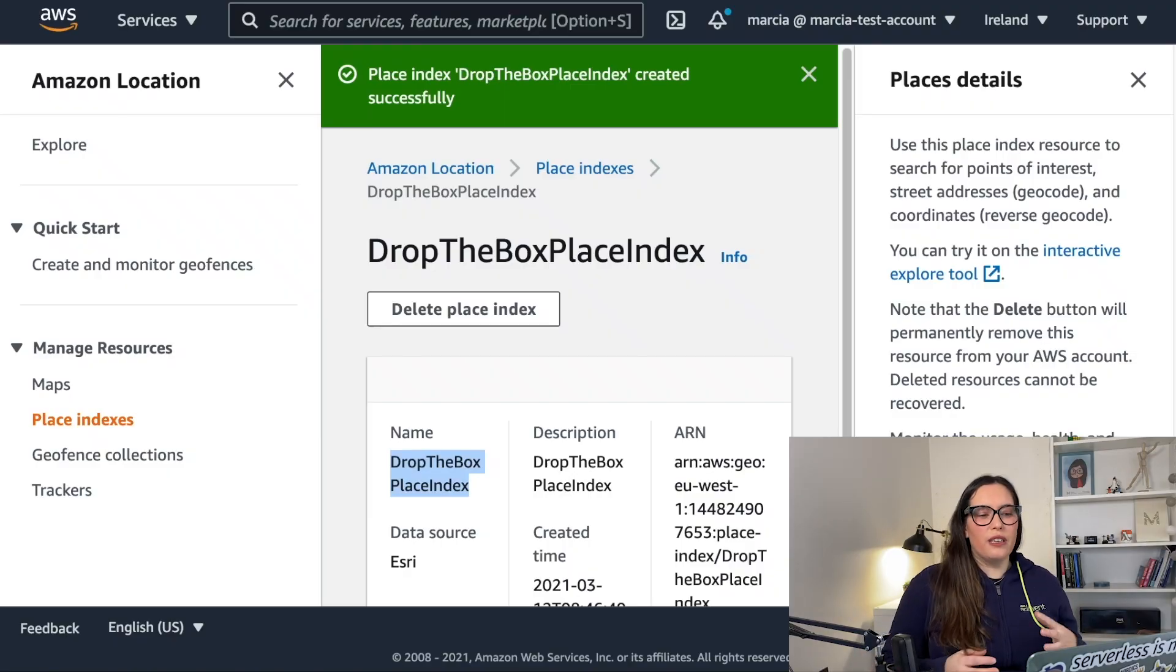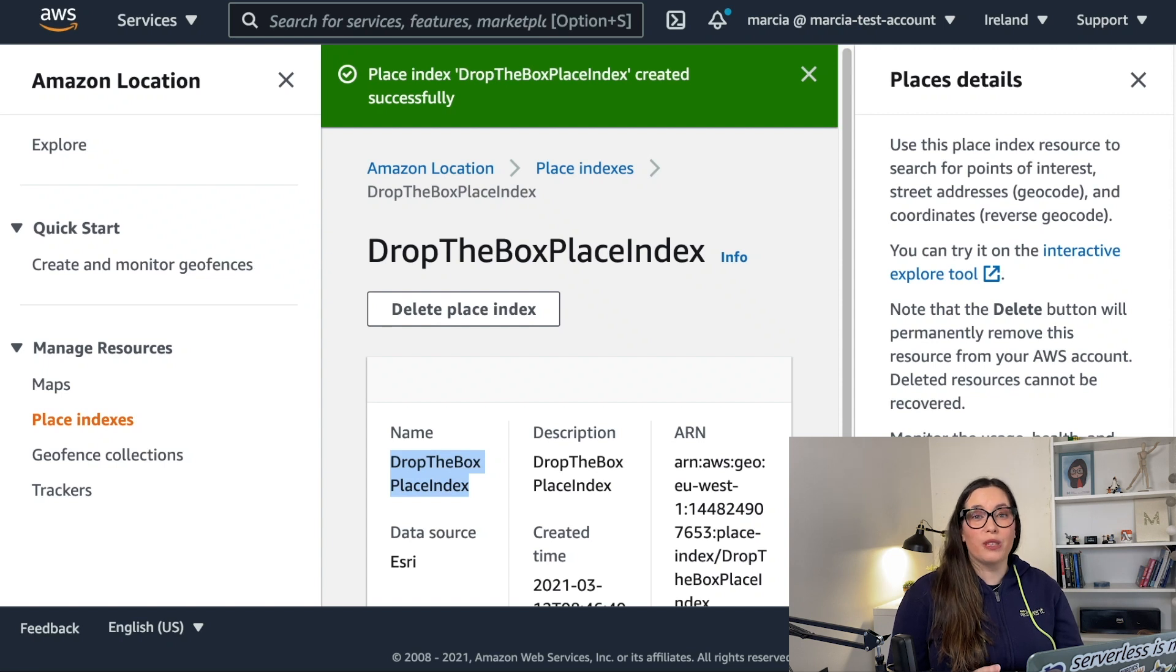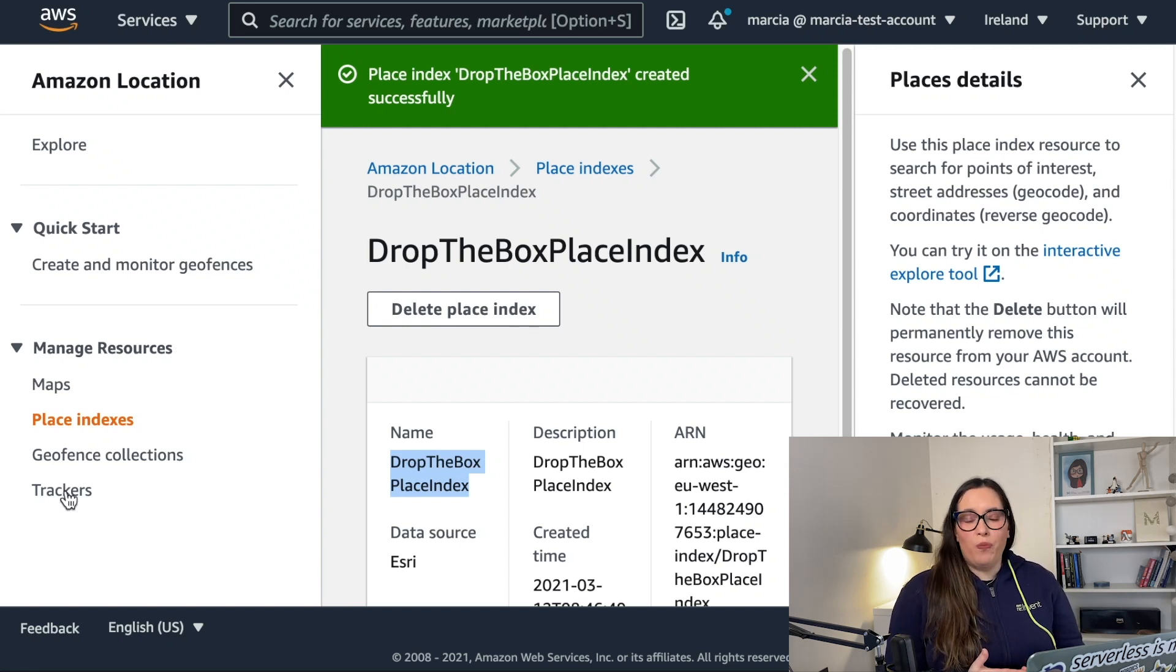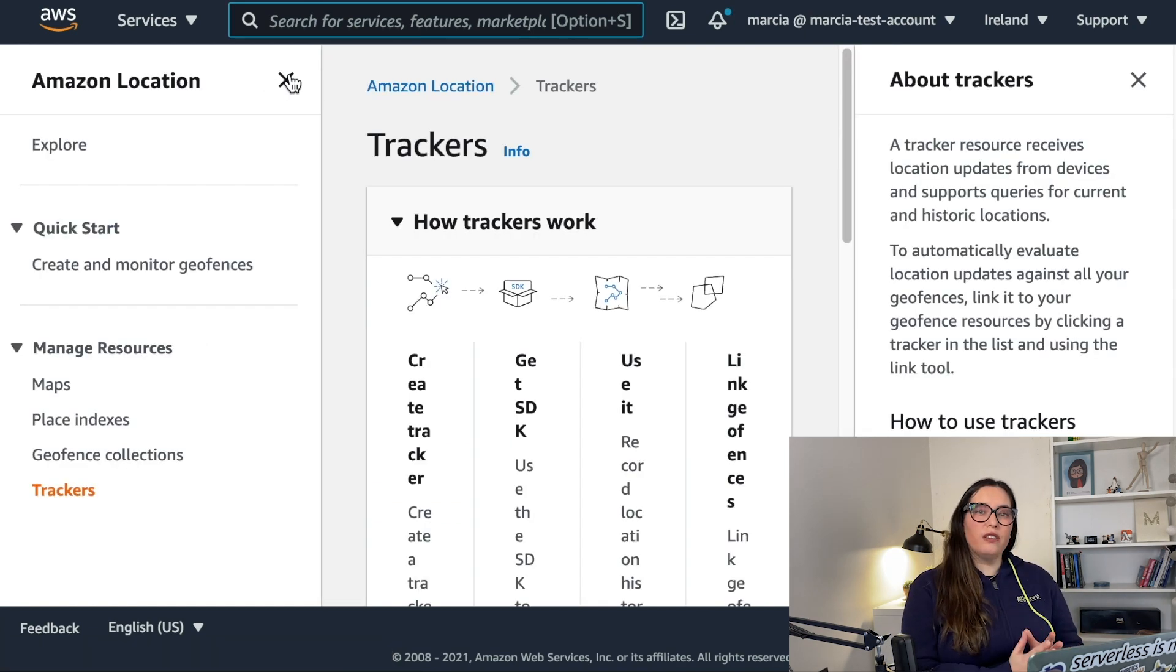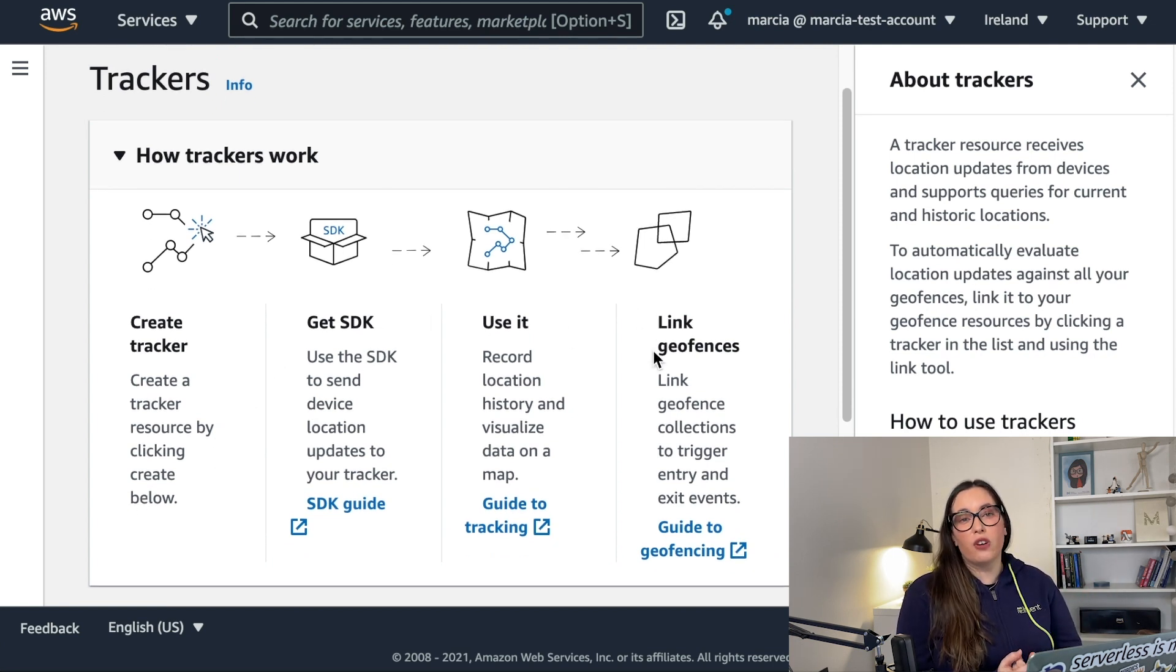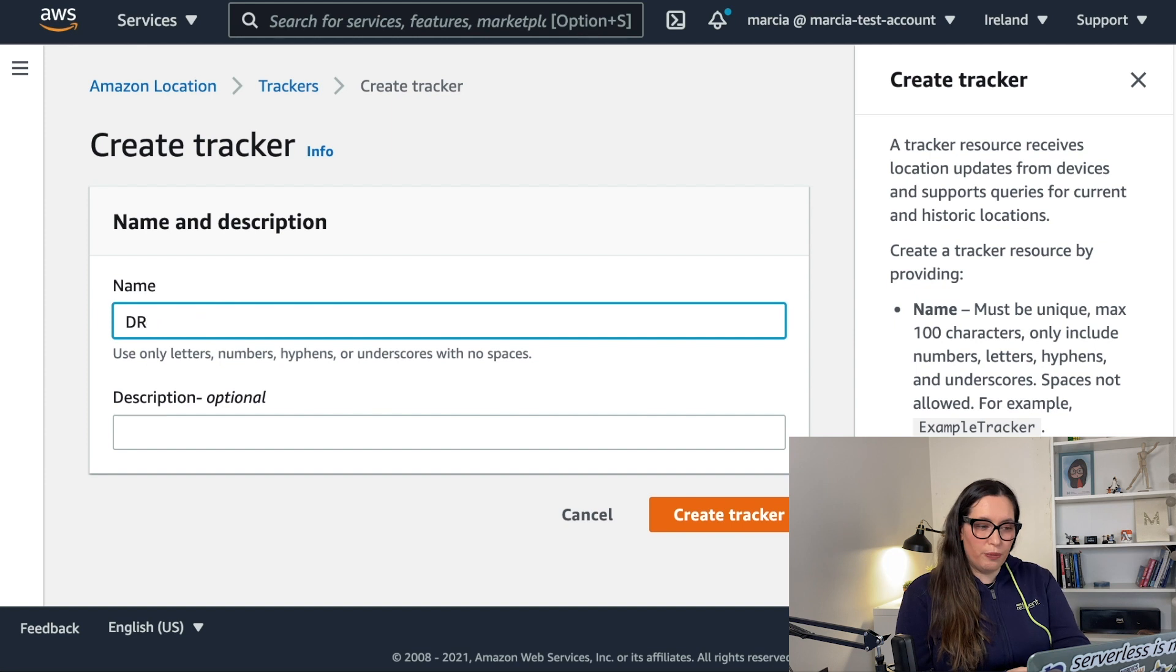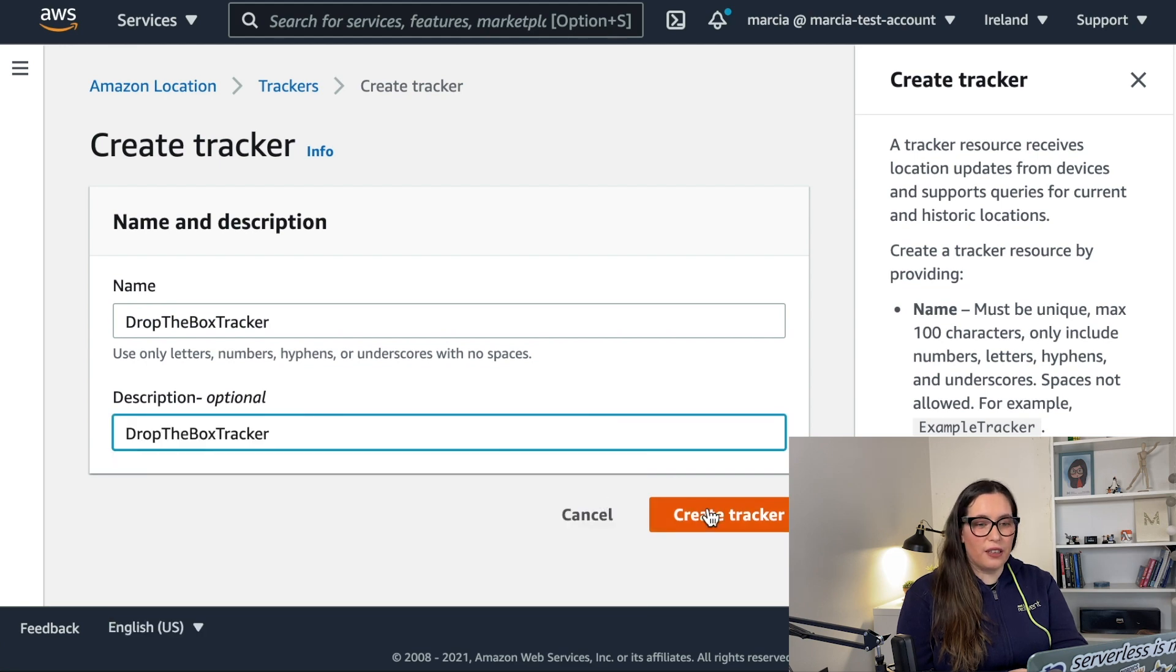We are starting our journey in the location services where we stopped in this video. I recommend you to go and check it out because there I share what is the location services and I also talk on how to create the map and all those things. So now we want to go and create a new tracker. A tracker is a resource that you can connect devices to and that tracker can receive location information.